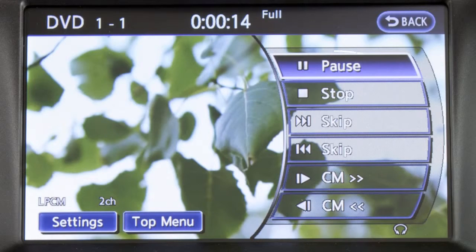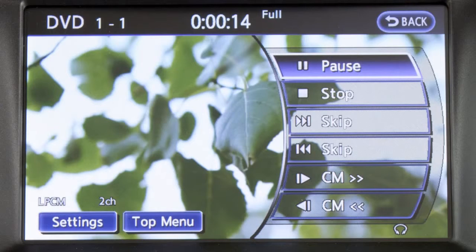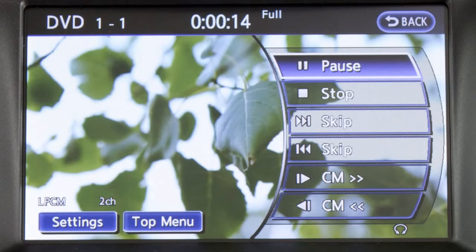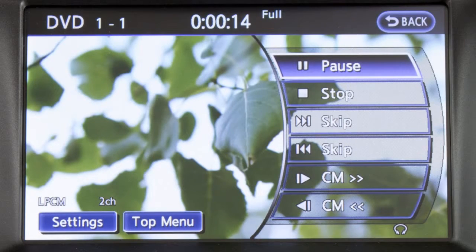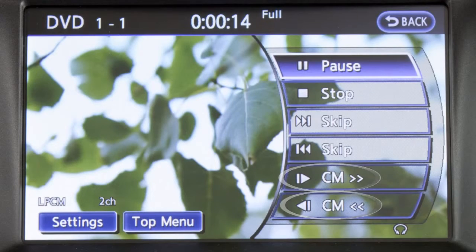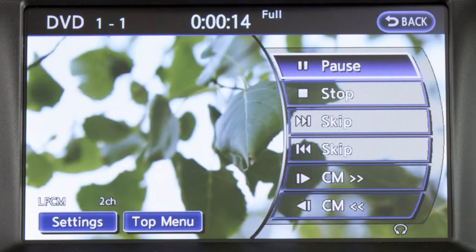Select the pause key to pause play. Use the play key to play a disc. Select the stop key to stop the disc in play. Use the skip keys to skip forward or backward through multiple chapters.